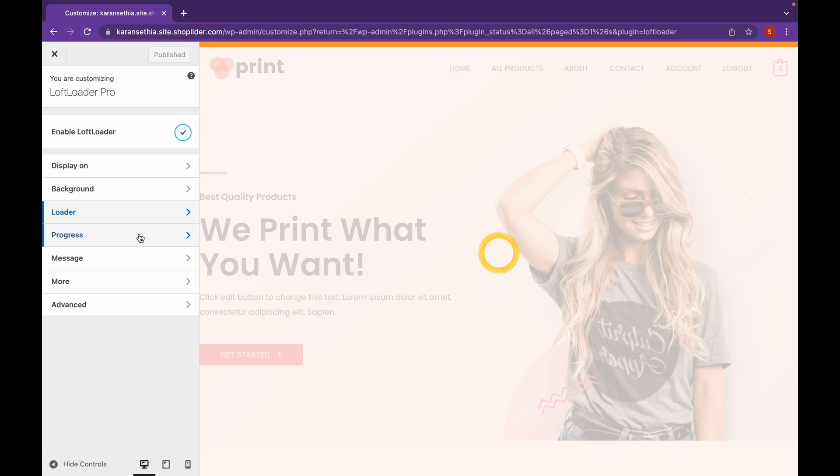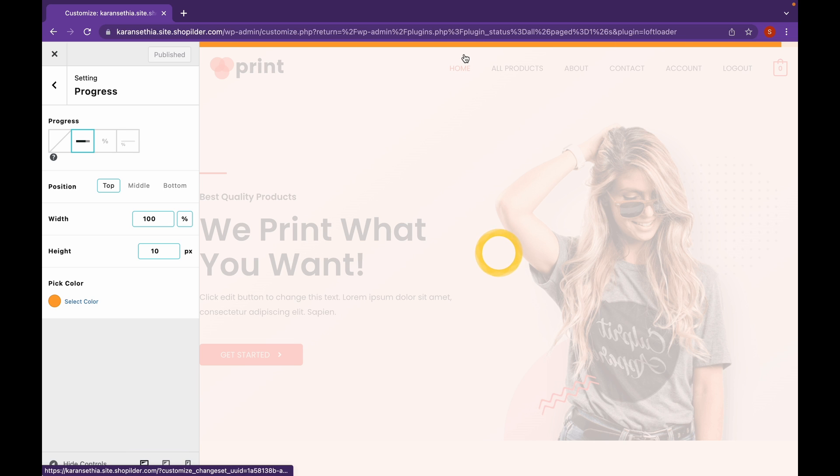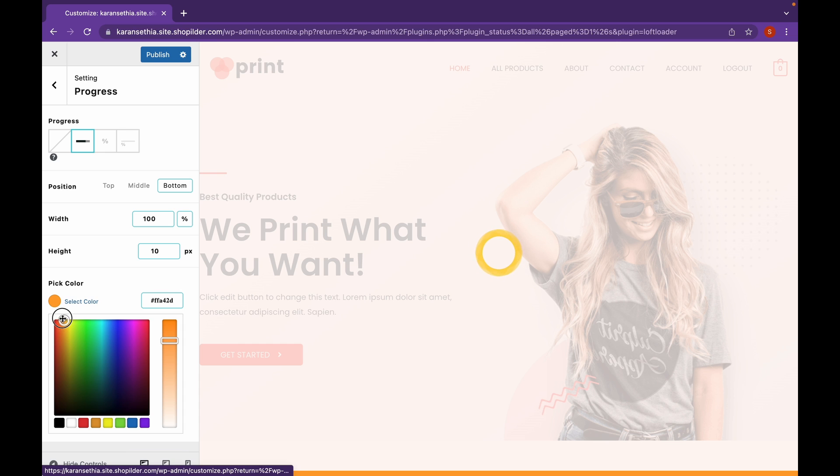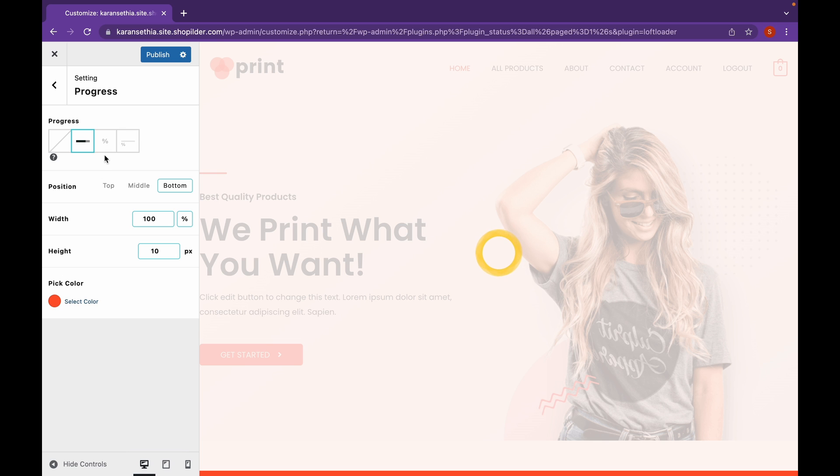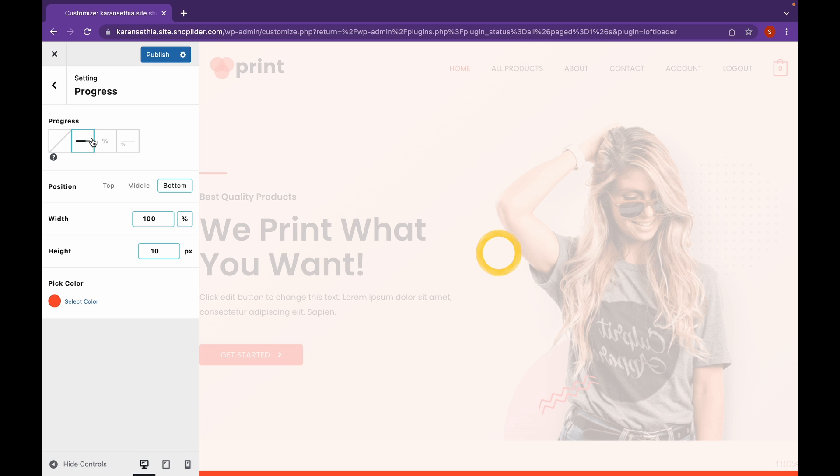Head back and click on Progress. You can see this is the progress. You can choose the positioning as well. You can do it in middle or bottom. Let's go with bottom. And you can select the color. And you can add the percentage as well. For me, this will be no percentage. And click on Publish.